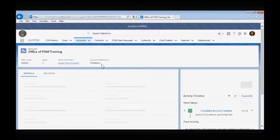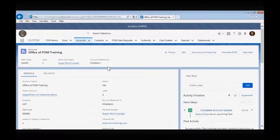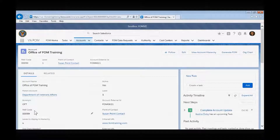Each account page consists of two tabs: the Details tab and the Related tab. The Details tab will contain all of the organization's administrative type information. Let's walk through all the details in the Details tab.